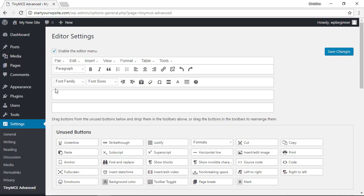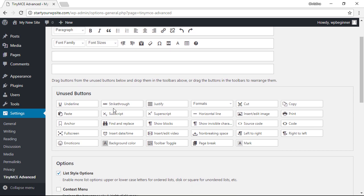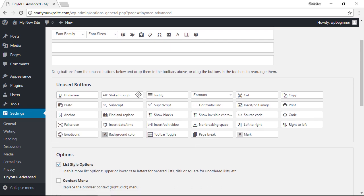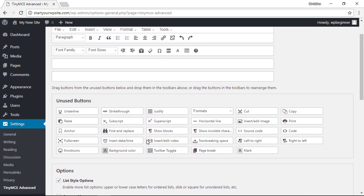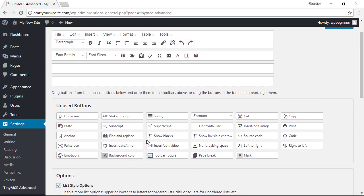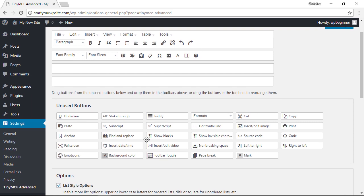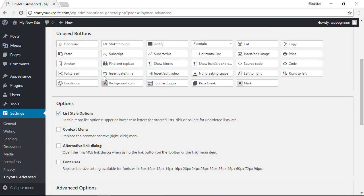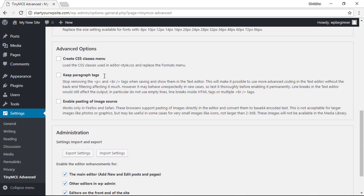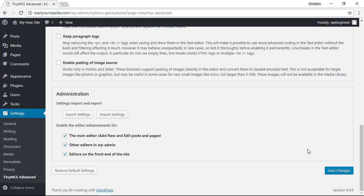You see up here are the buttons that are being used and down here are the unused buttons that you can pull up and drag. By default they've already put the font family and the font size buttons up here, so all we need to do is scroll down and click Save Changes.